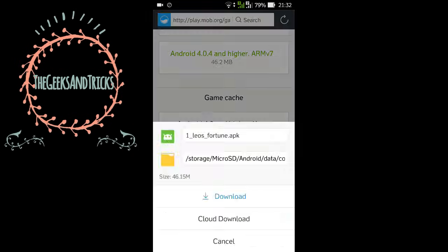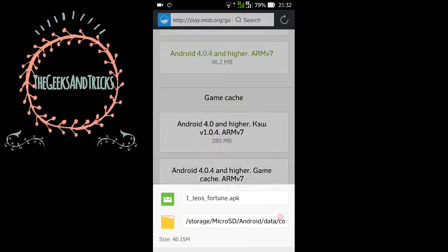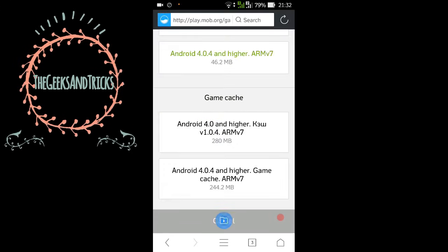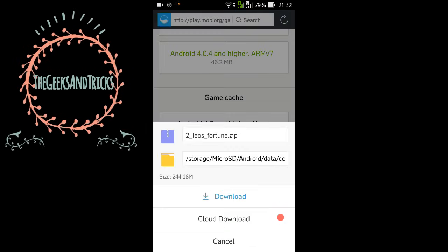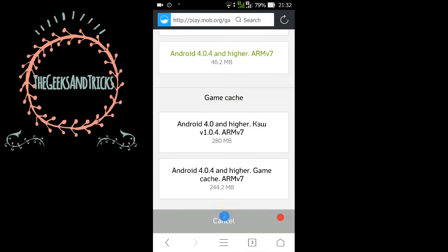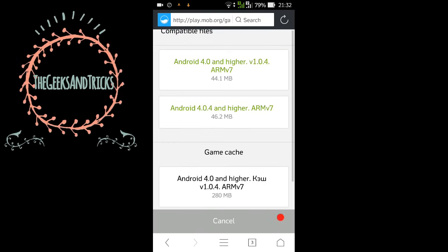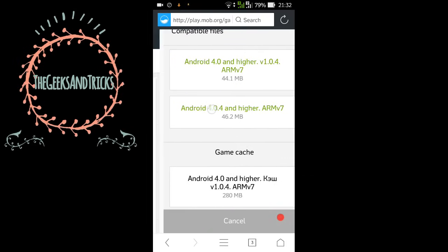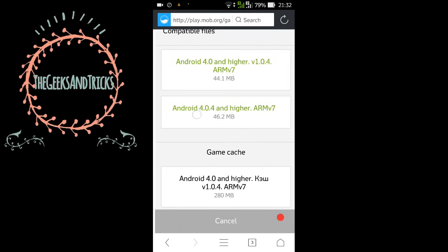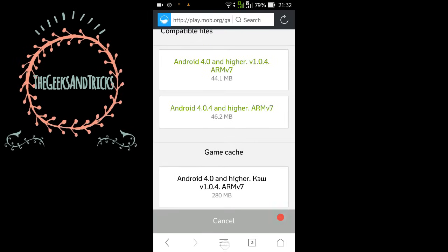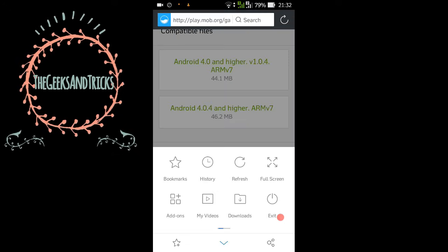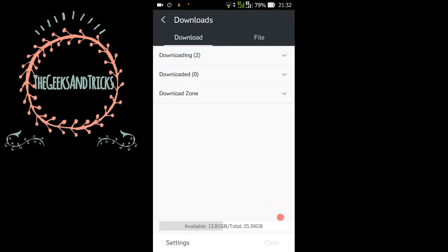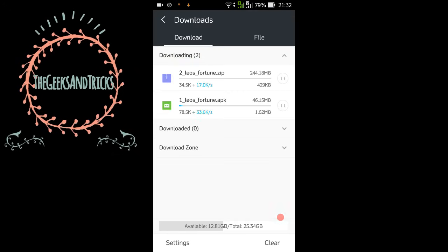So this is the APK file of 46.15 MB. It is downloaded and now we need to download the second file, 244.1 MB. Let's download this. So this is the game cache or the OBB file and this is the APK file. Now let's wait until the download gets completed.